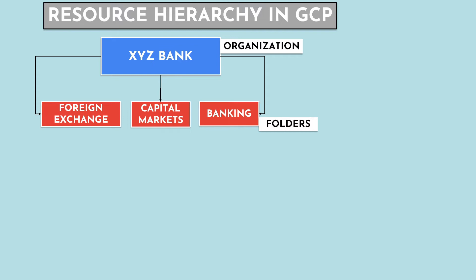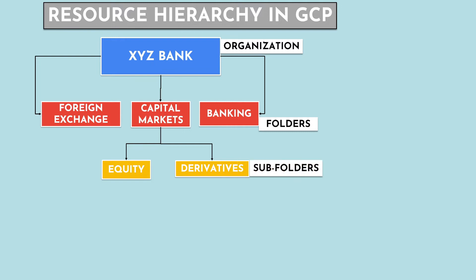Then these folders can be further subdivided into different teams such as equity, derivatives, and so on. This categorization in GCP can be done using subfolders.